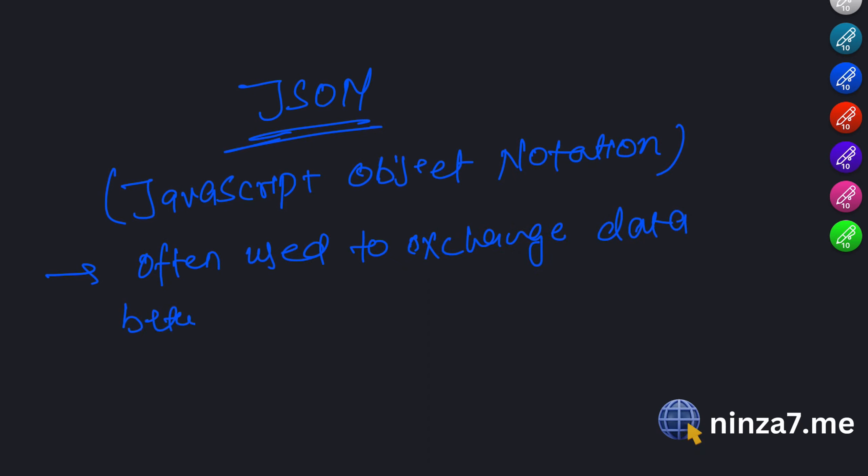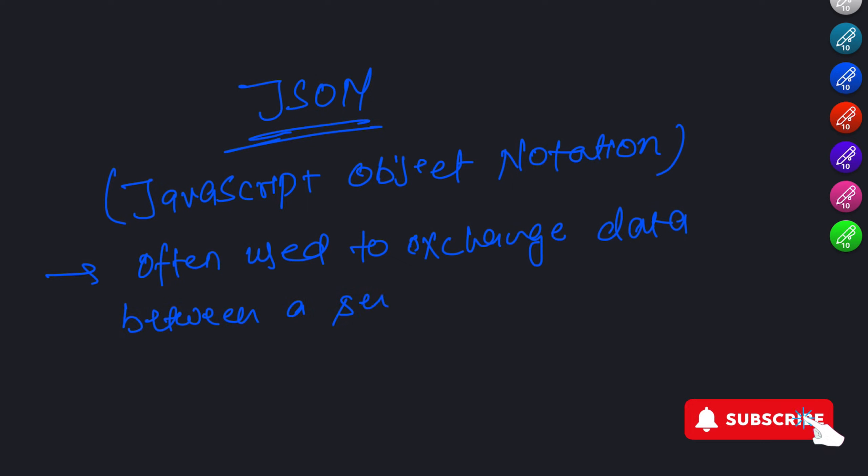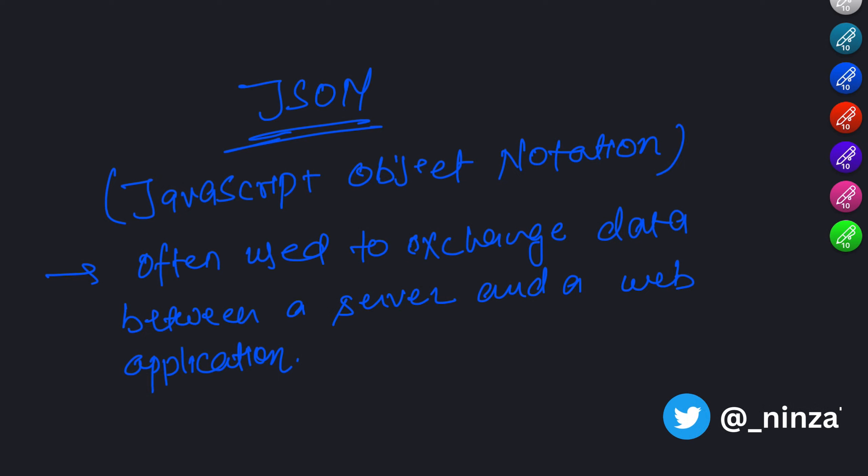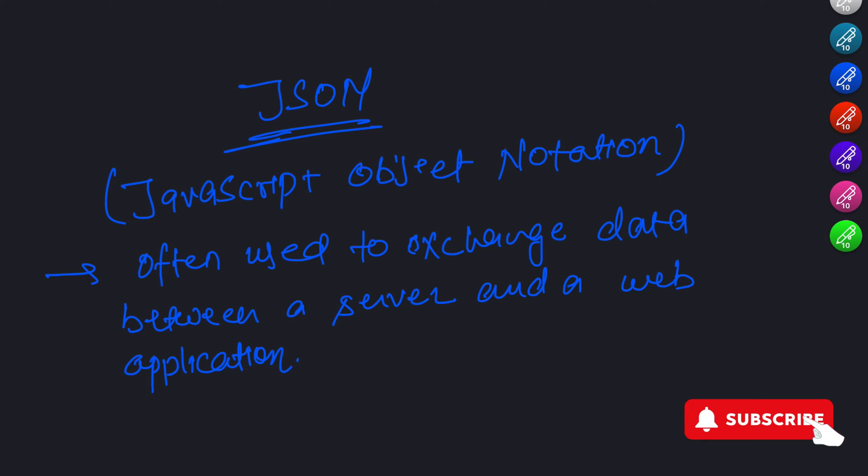JSON stands for JavaScript Object Notation. It is a lightweight data format that is easy for humans to read and write and easy for machines to parse and generate. JSON is often used to exchange data between a server and a web application, making it an essential skill for any budding web developer.